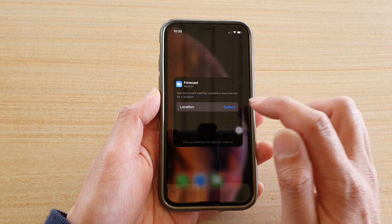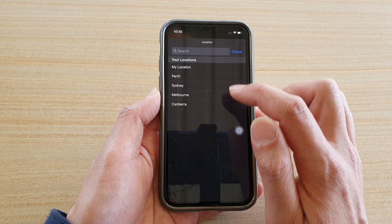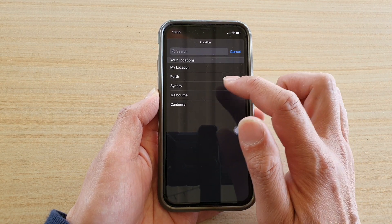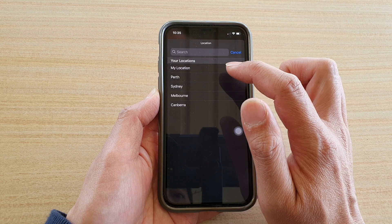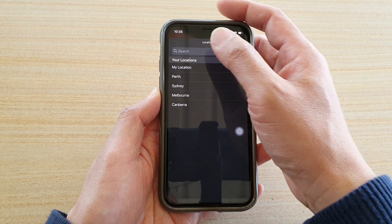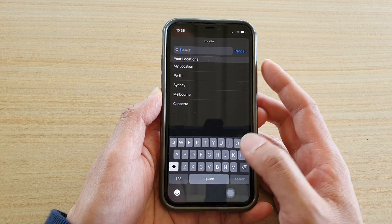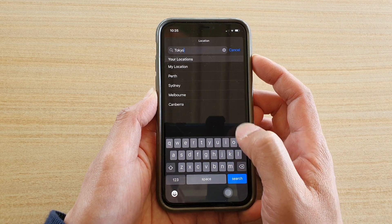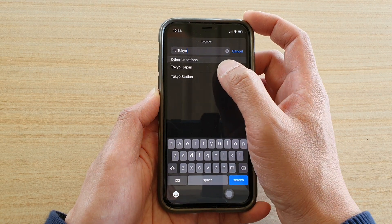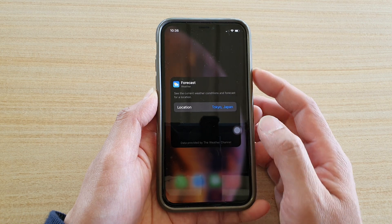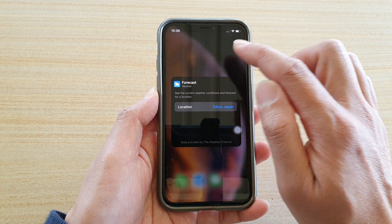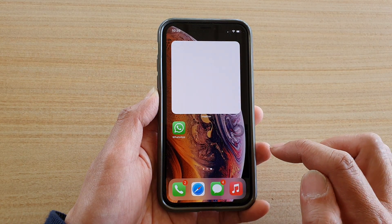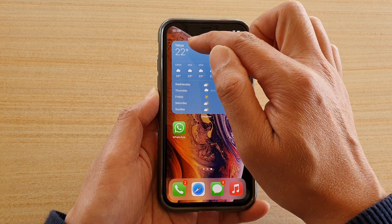In Edit, tap on Location and choose the location from the list that you want to use. If the location you want is not in the list, you can type in the search box — for example, Tokyo — then choose the location. To save the changes, just tap outside of the box, and it will change the location on your widget.